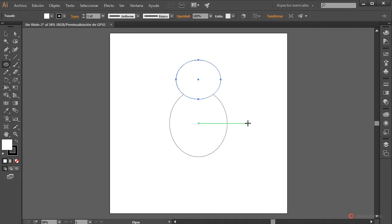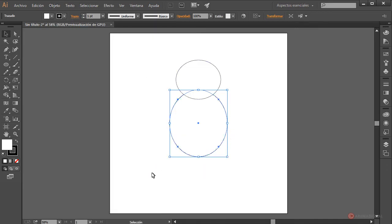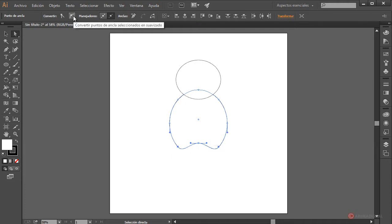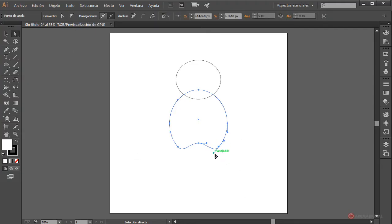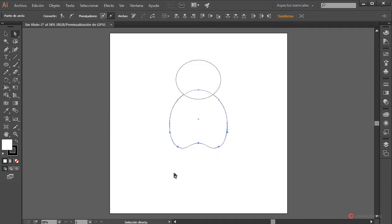We start shaping the figure. First, with the Selection tool we select the lower ellipse and do Object > Path > Add Anchor Points to add some additional controls. Then with the Direct Selection tool we click the bottom anchor and use the keyboard up arrow, holding it until we reach approximately this position. We select the two bottom anchors, click Convert selected anchor points to smooth, and adjust the handles maintaining that curve. Then with the down arrow we give it a bit more length.